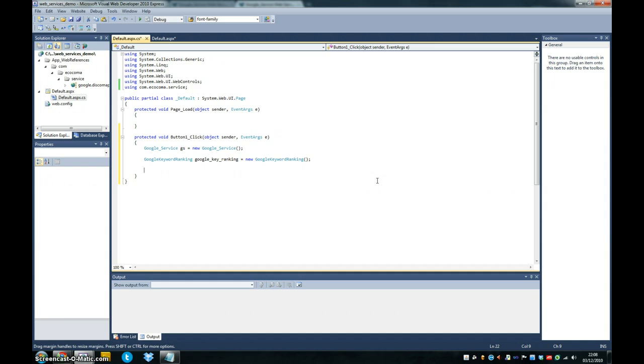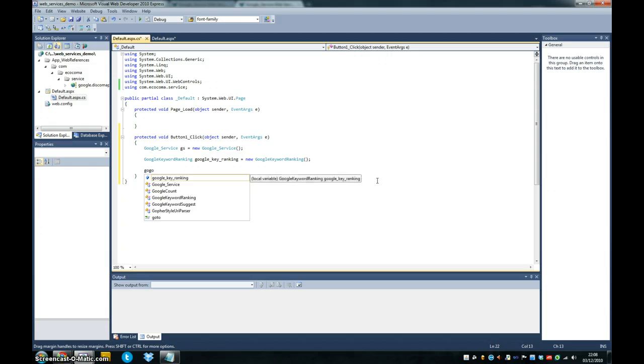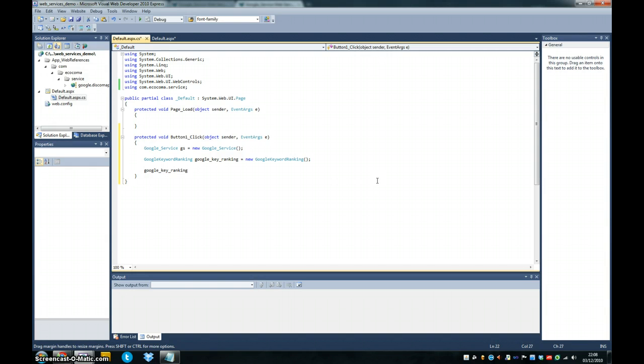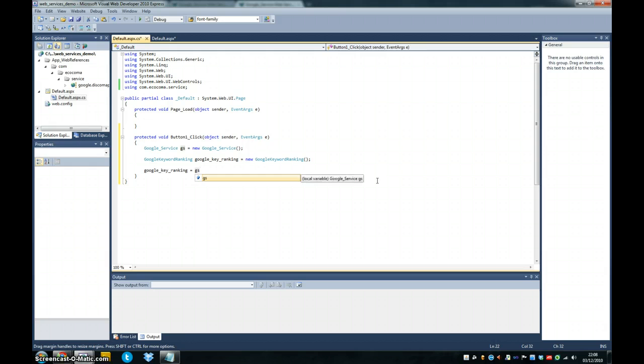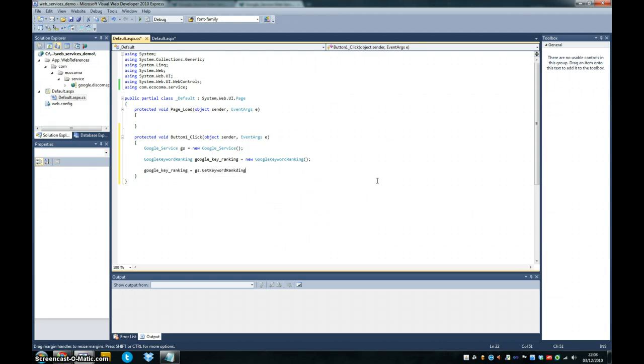Now what we're going to do is we're going to do a call our web service method on our Google server subject. So we're going to say Google keyword ranking equals GS dot get keyword ranking. And that's our method.